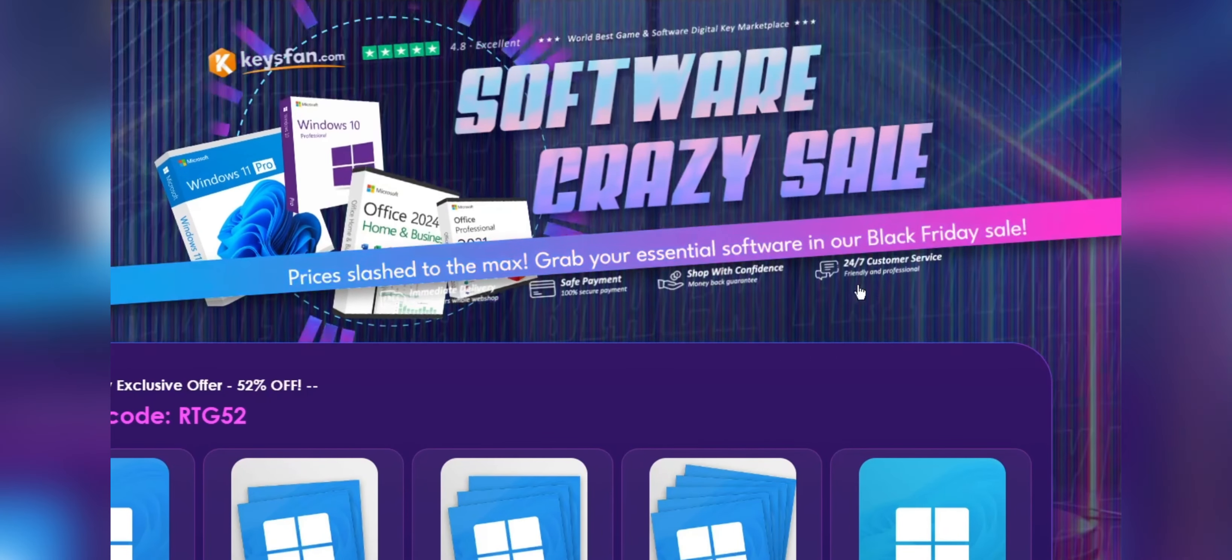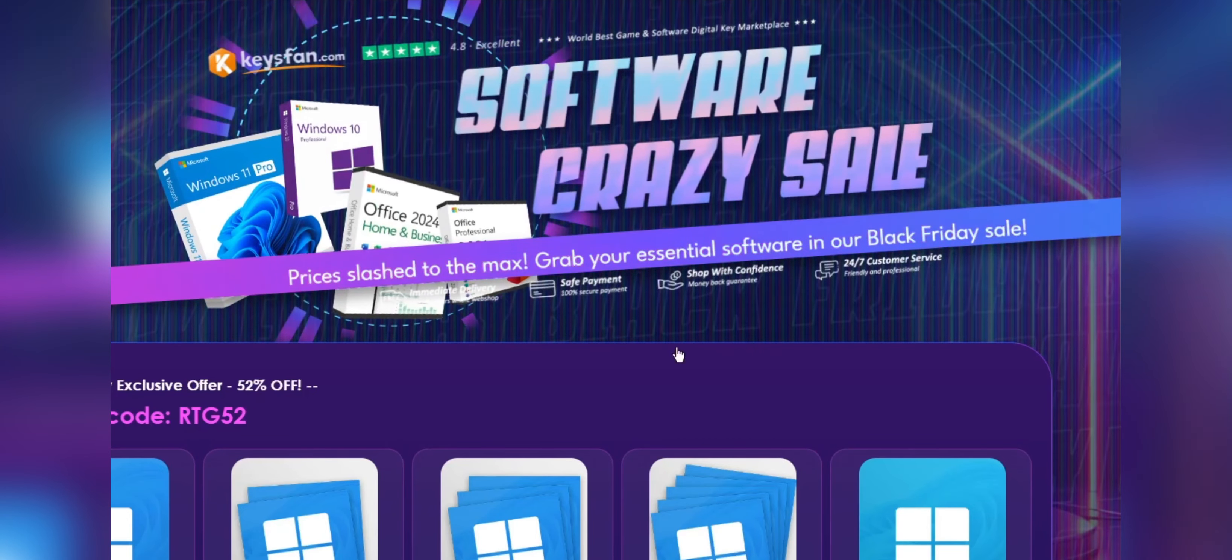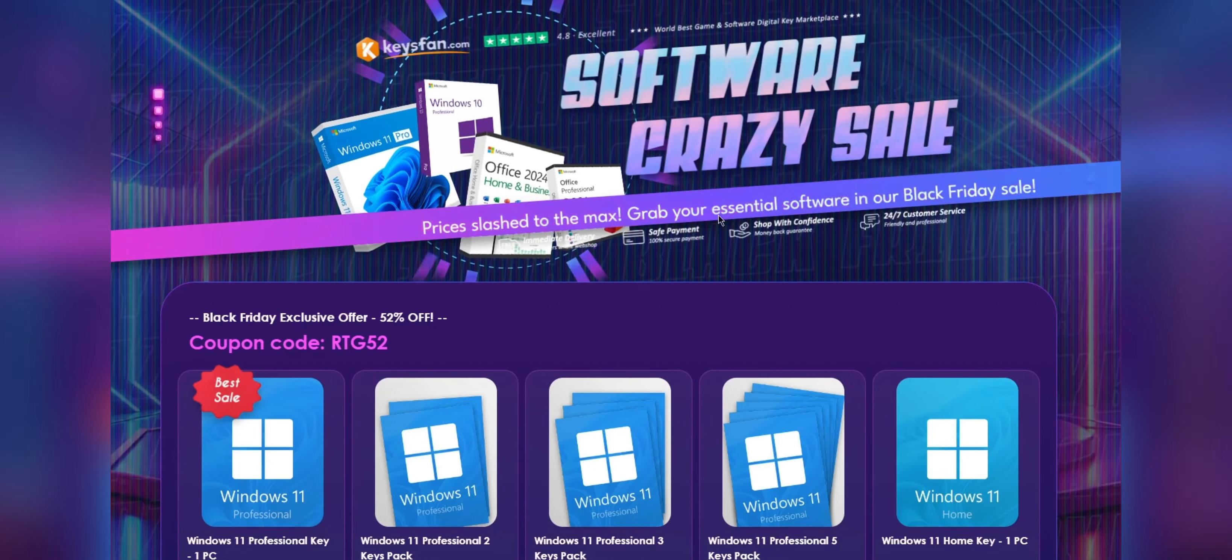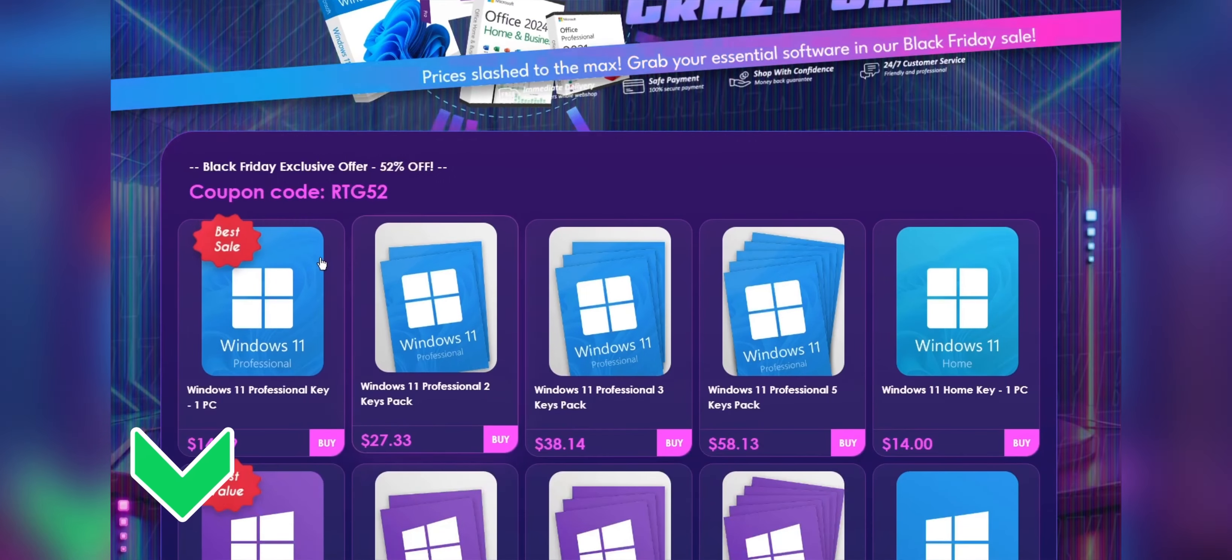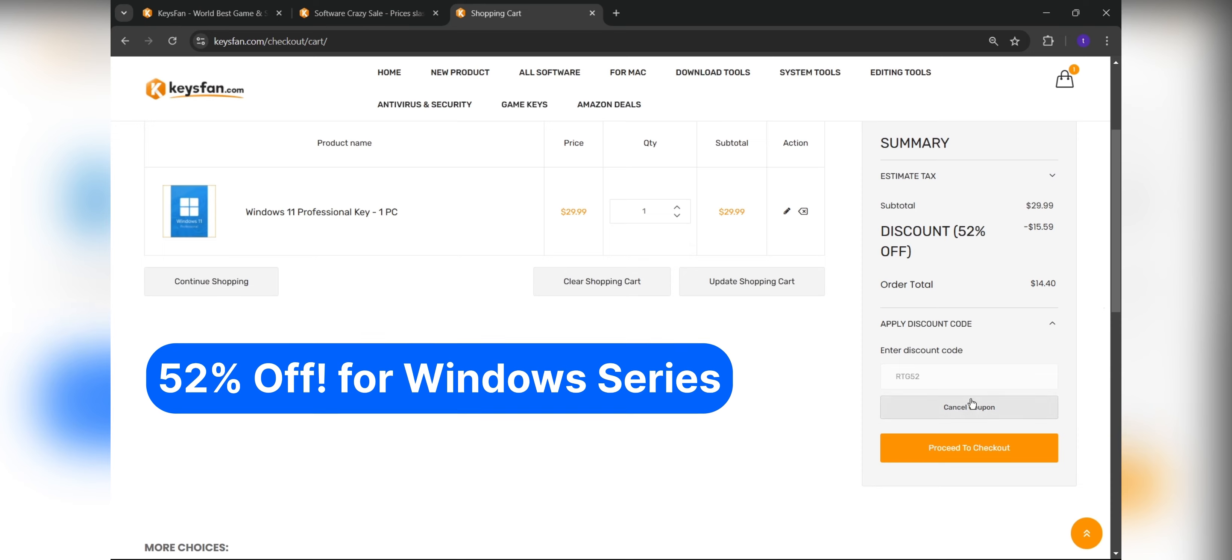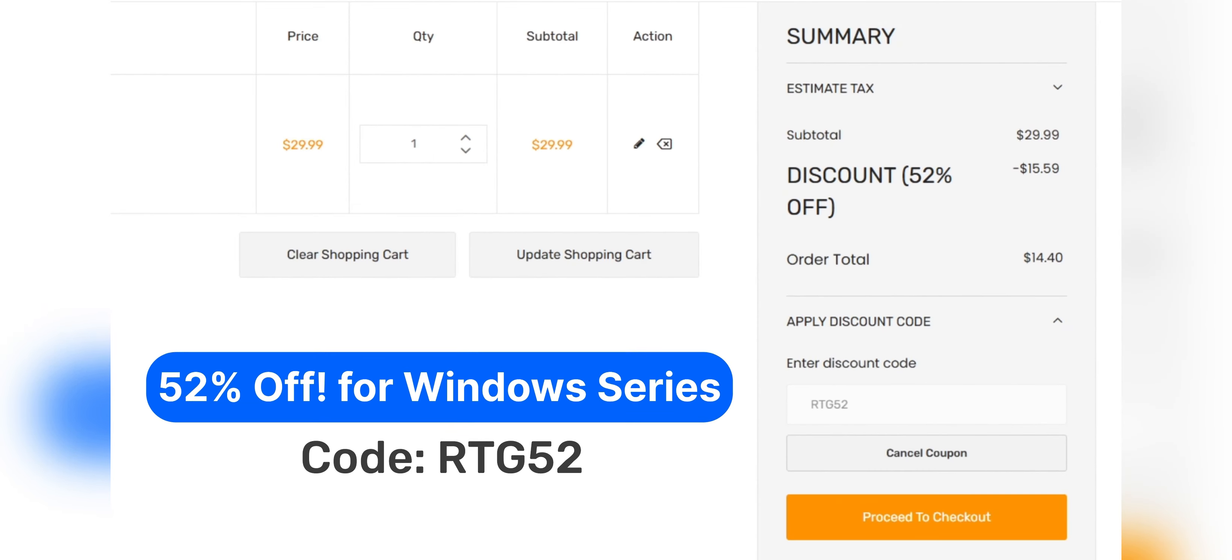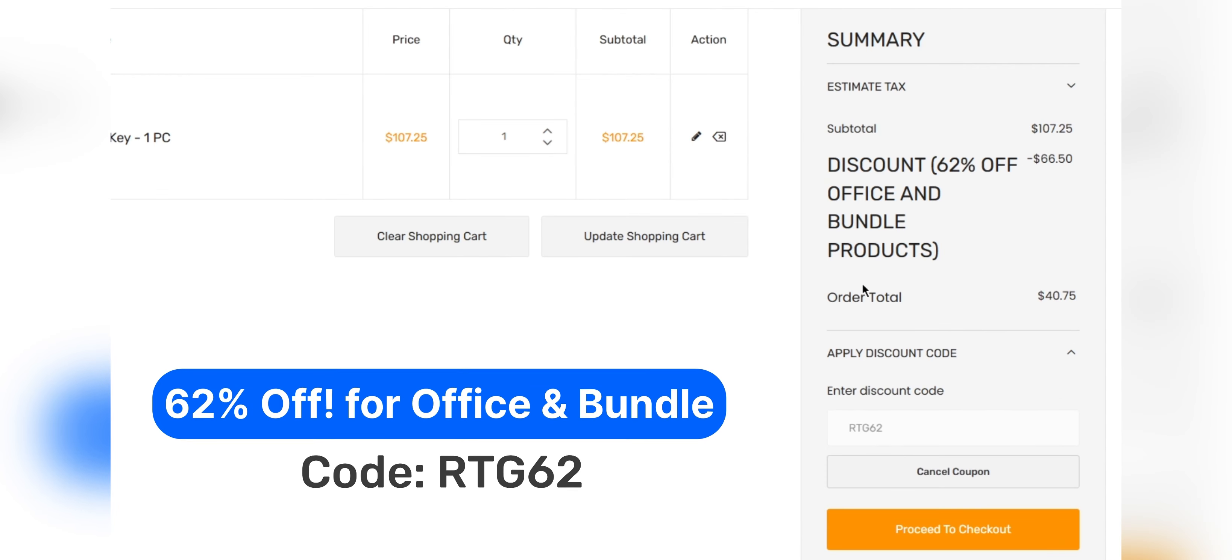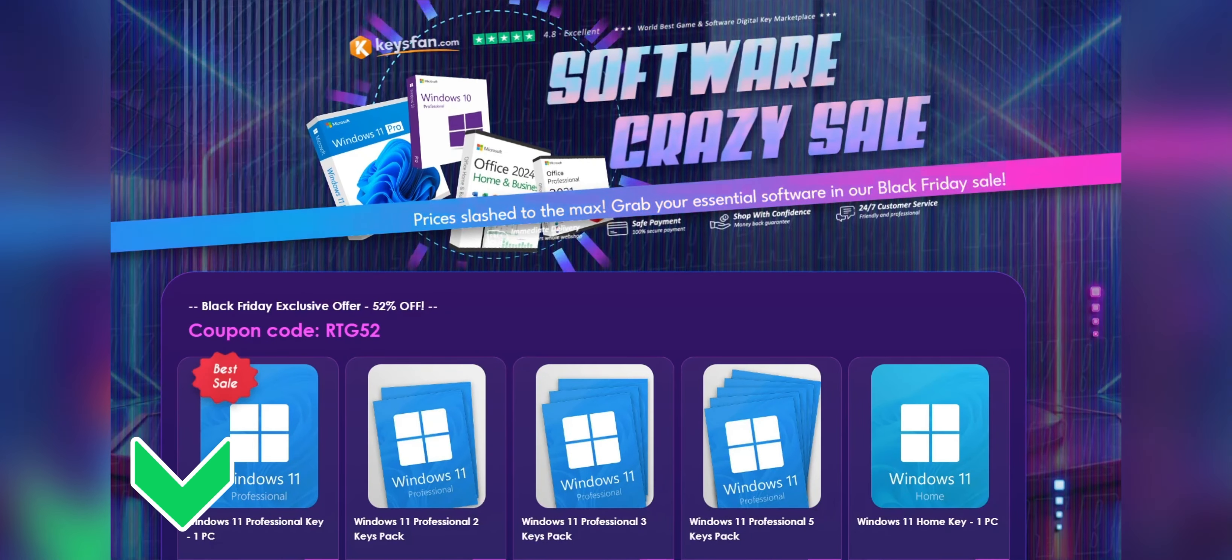Moreover, they offer lifetime after-sales support in addition to 24x7 customer support. The Black Friday sale is on right now, so don't miss KeysFan Mega Discount. If you're interested, you can check the links in the description, add the product you need to your cart, and catch 52% discount for Windows Series with RTG52 and 62% discount for Microsoft Office and Bundle with RTG62. Don't forget to check the descriptions for details.